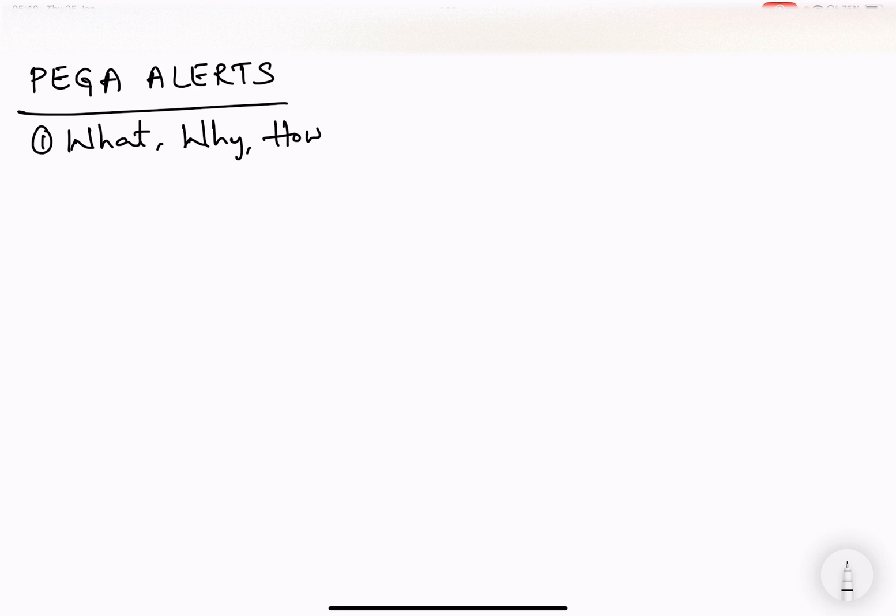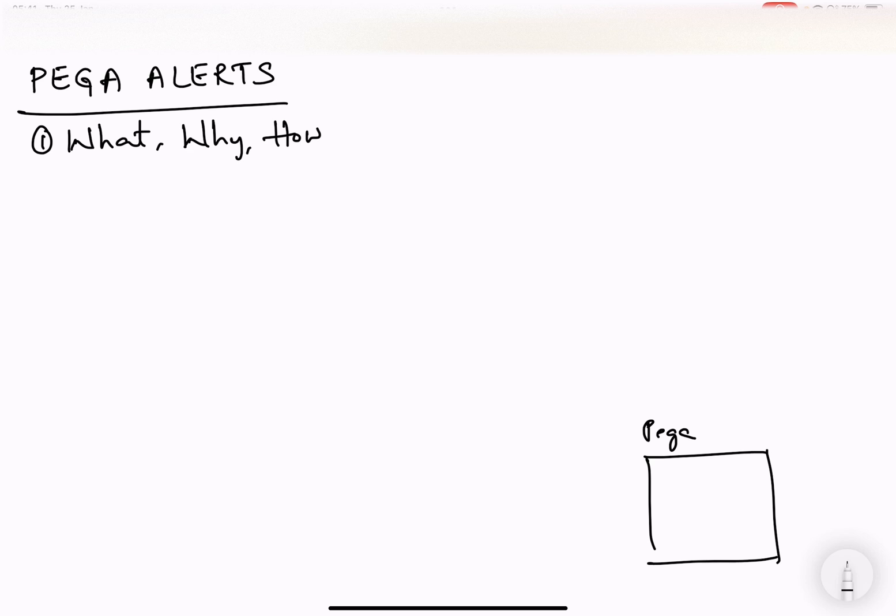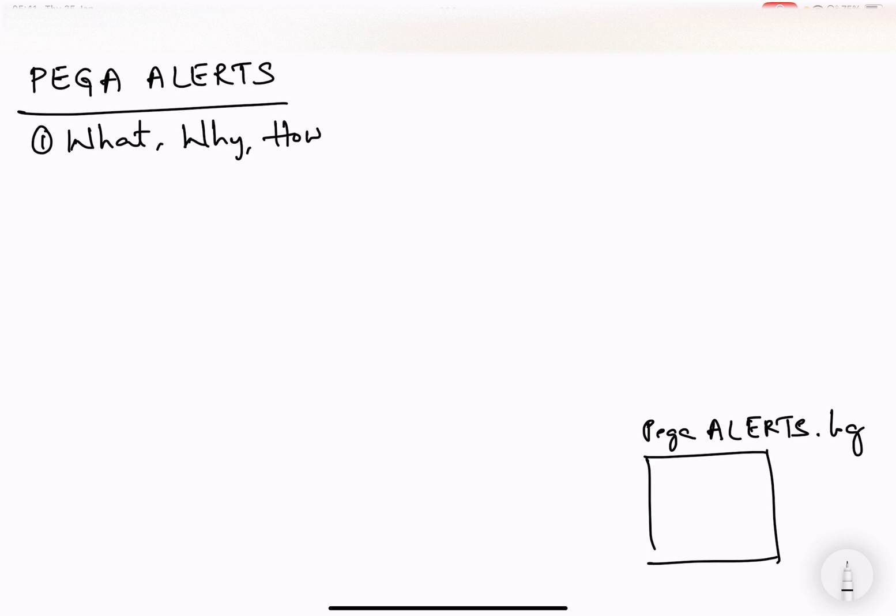First of all, all these Pega Alerts will be generated in a log file like most of us know. If you are new to this, there is nothing too deep in this. Pega as a system generates Pega Alerts into a log file called Pega Alerts log file. If you log into Dev Studio, there is a place where once we open that, we can get to see this Pega Alerts log file as well.